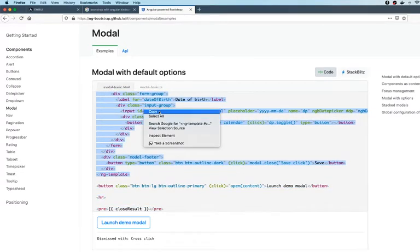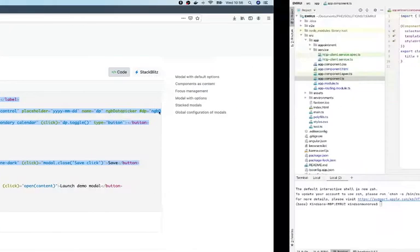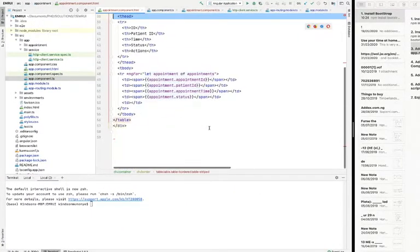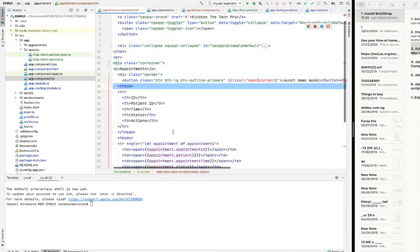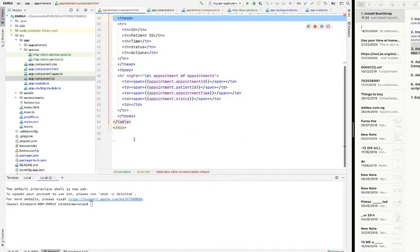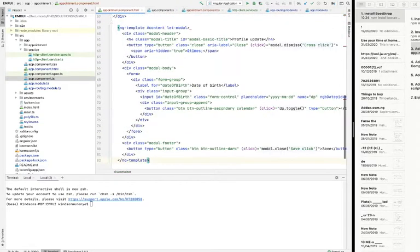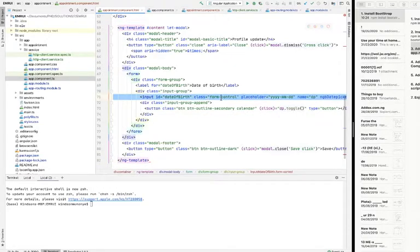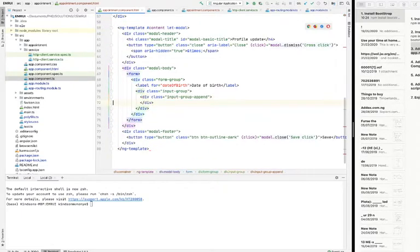That's what you are going to do. Simply copy it and paste it in the same HTML component. In one second, let me see. Paste it somewhere below here. Now I'm going to take out these date picker right here. I'm going to remove it.